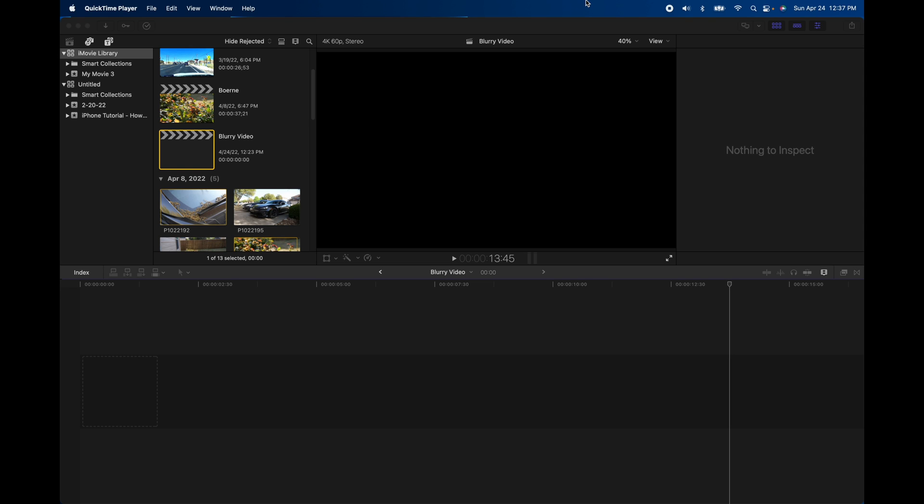Hey, how's it going folks? ET here with a Final Cut Pro tutorial. And this is for basically absolute beginners, or very beginners, iMovie users that kind of jumped up. And what we're going to show you here is how to make blurry video. It's really simple.